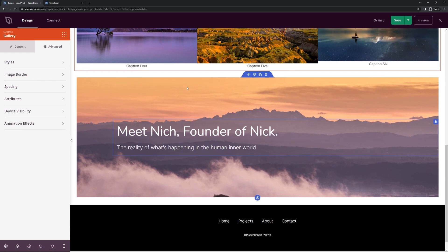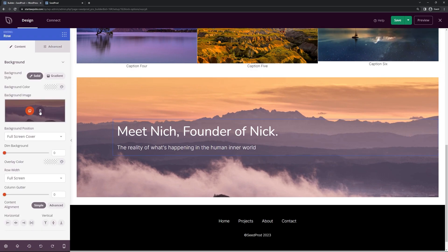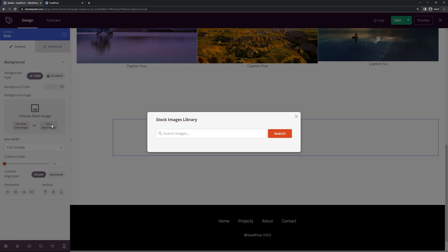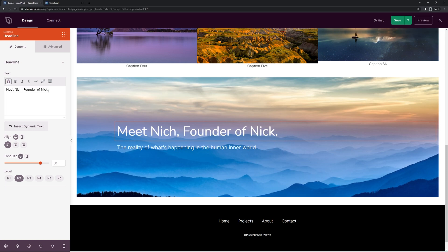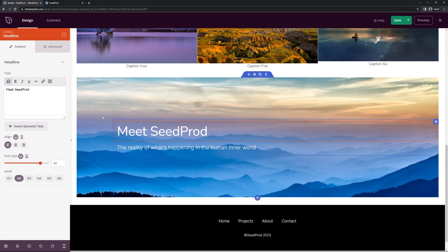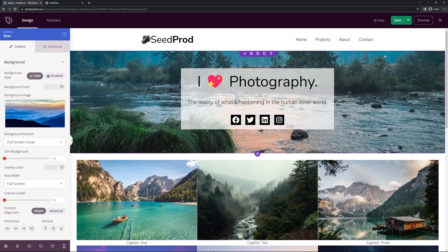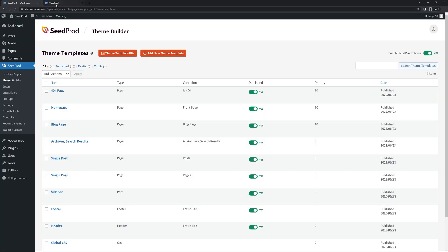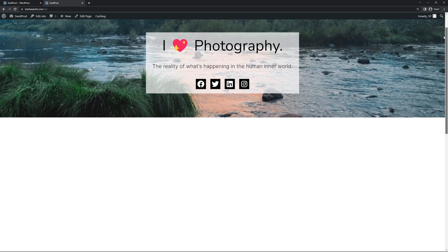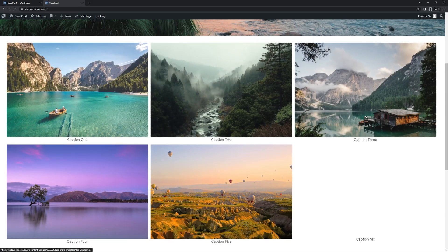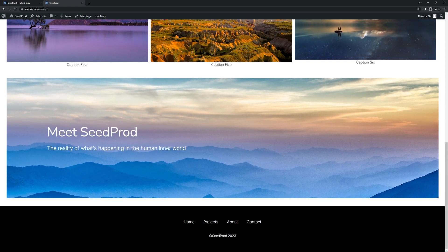Coming down, you can see the next section. Just like the header, select the row to change the background image to something that makes more sense for you. Then click on the text and update it, along with the text underneath. Once you're happy with everything, click Save at the top. Close this and come back to refresh your site — you should see your new homepage. Scrolling down you'll see the images fade in along with the footer. It's all very simple but nice — I think it looks good for a photography website.